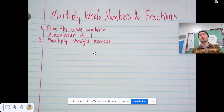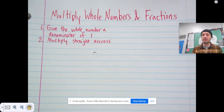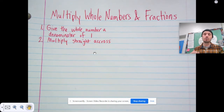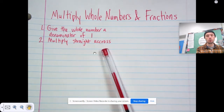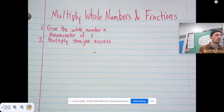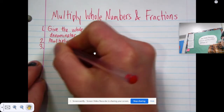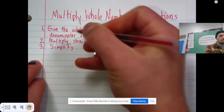Remember, when we're adding and subtracting fractions, we don't add or subtract the denominator. We make the denominator the same in both fractions, and then we just add or subtract the numerators while the denominator stays the same. That's not how it is when you're multiplying fractions — you multiply straight across: numerator times numerator, denominator times denominator. And step three is the last step: simplify.